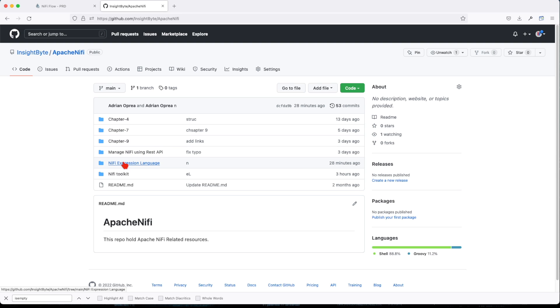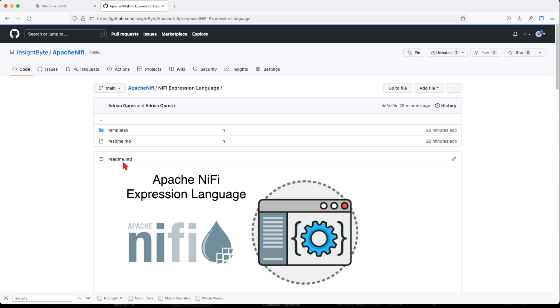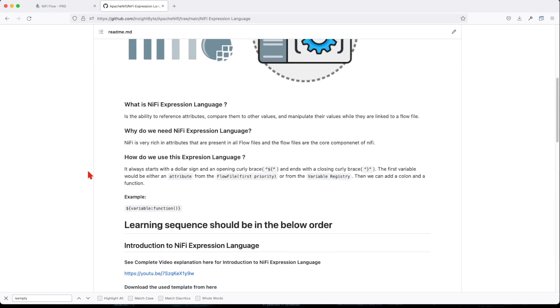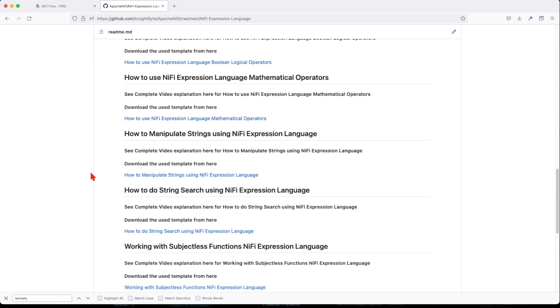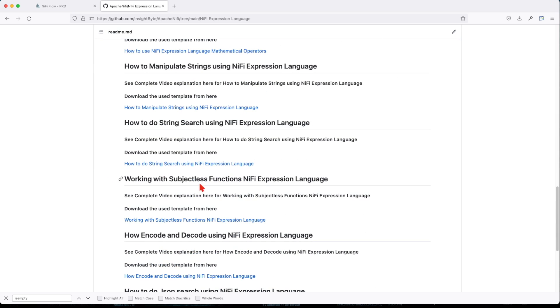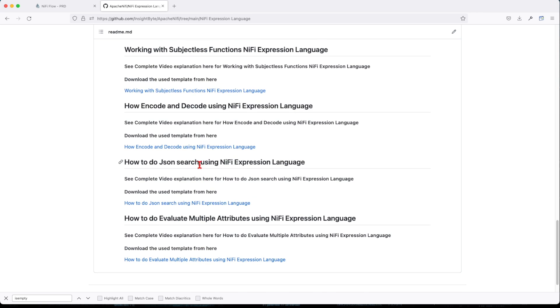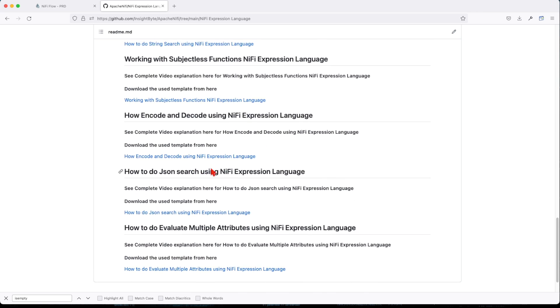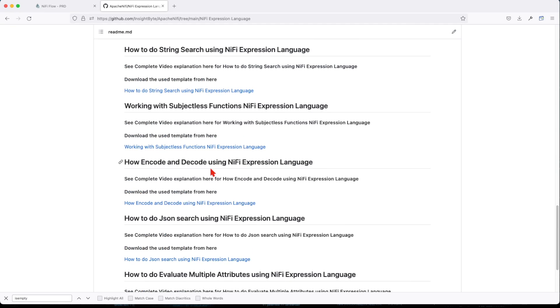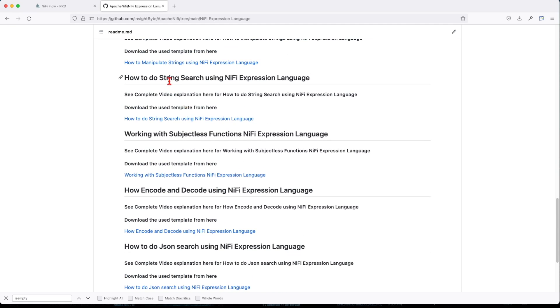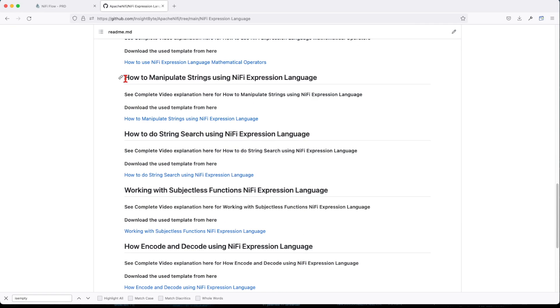This is where you have all your templates that we're going to walk through. Right now we're at this point where we're going to do string manipulation. We're going to do how to manipulate strings using NiFi expression language.